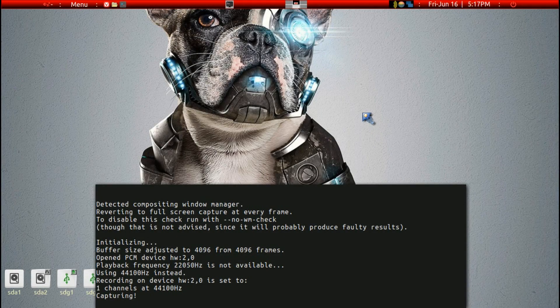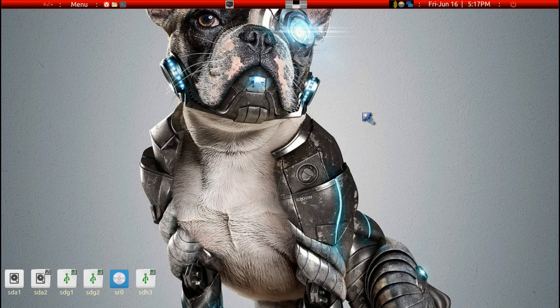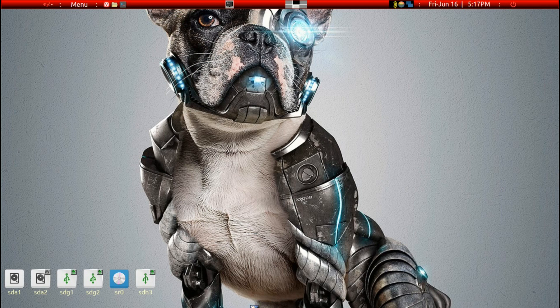Today I want to talk about how to customize a JWM tray bar, which is up here. By default, the tray bar would be on the bottom. This is Bionic Pup 64.